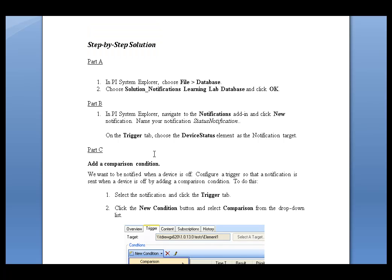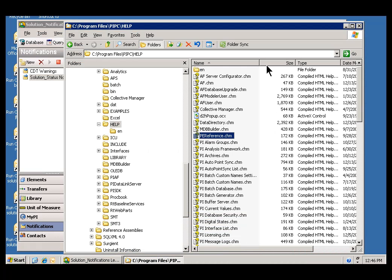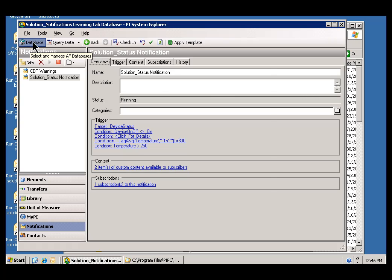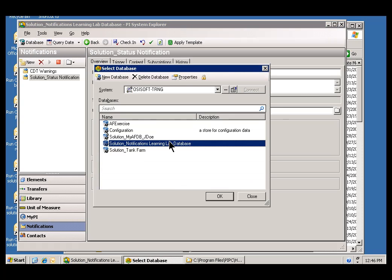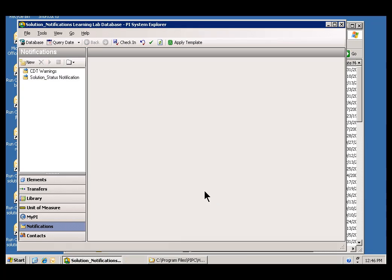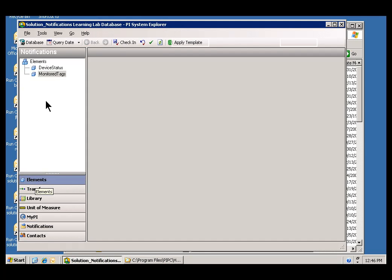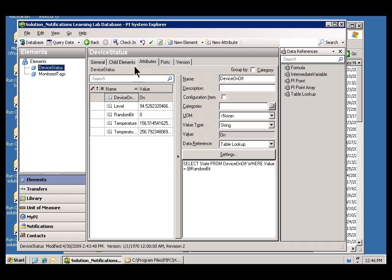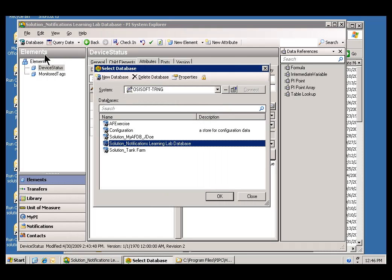So, I'll start by going into my Online Learning Lab Virtual Machine here and I'm going to start by opening up this database called Solution Underscore Notifications Learning Lab Database. Now, we want you to use this instead of any that you may have created in previous exercises, simply because in the Elements, you will find something called Device Status that we've already set up for you. So, we're going to start with that. And, again, you do that by choosing Database and then just choose the Solution Database.